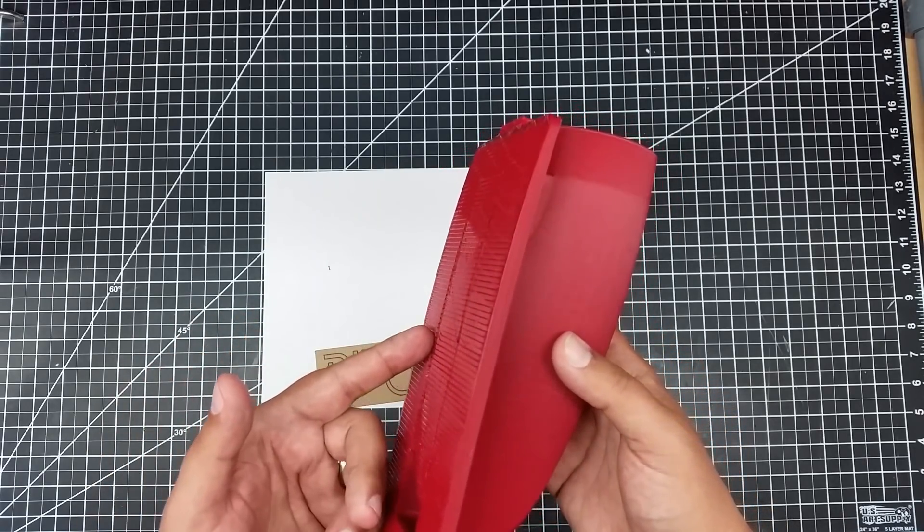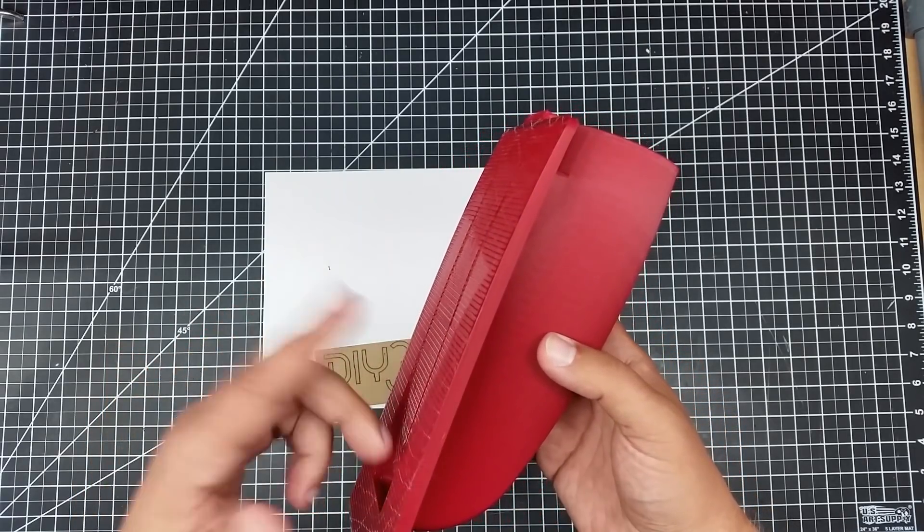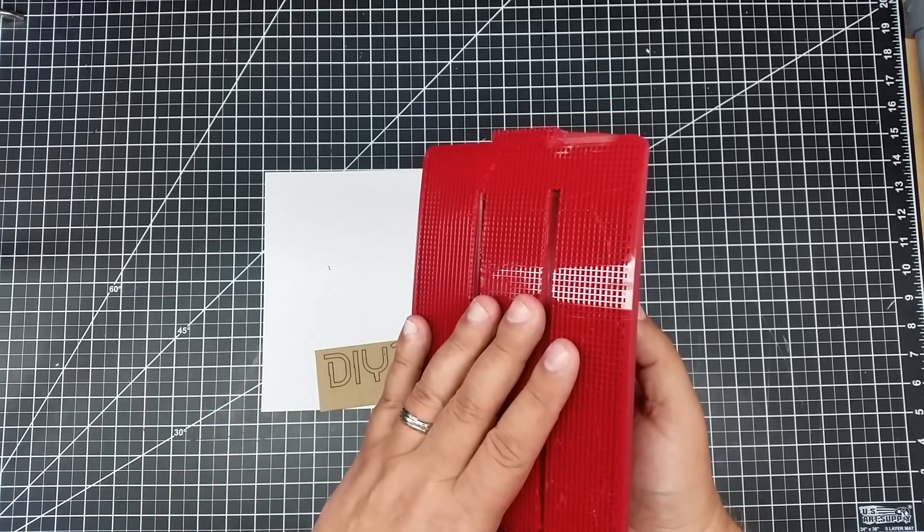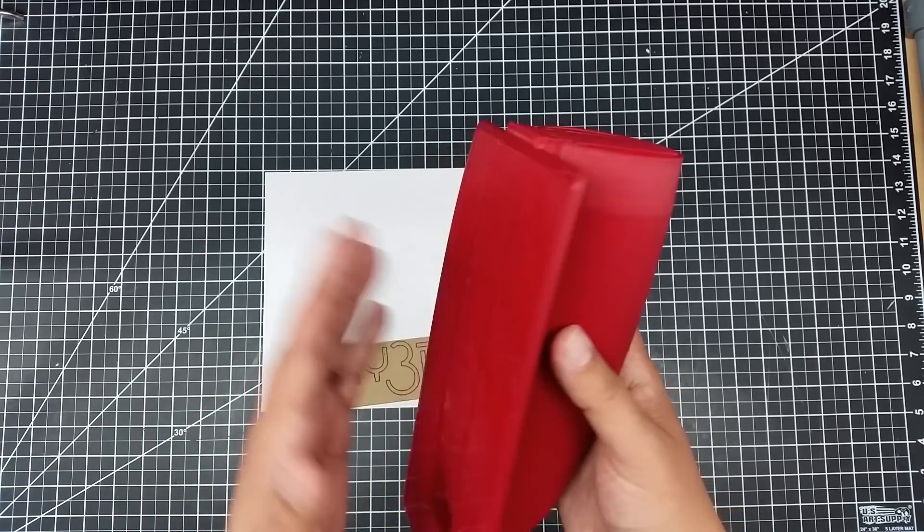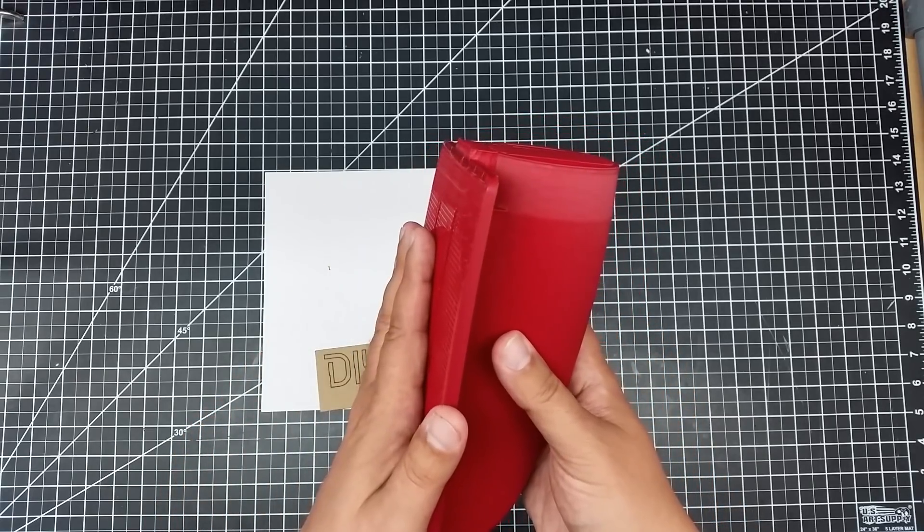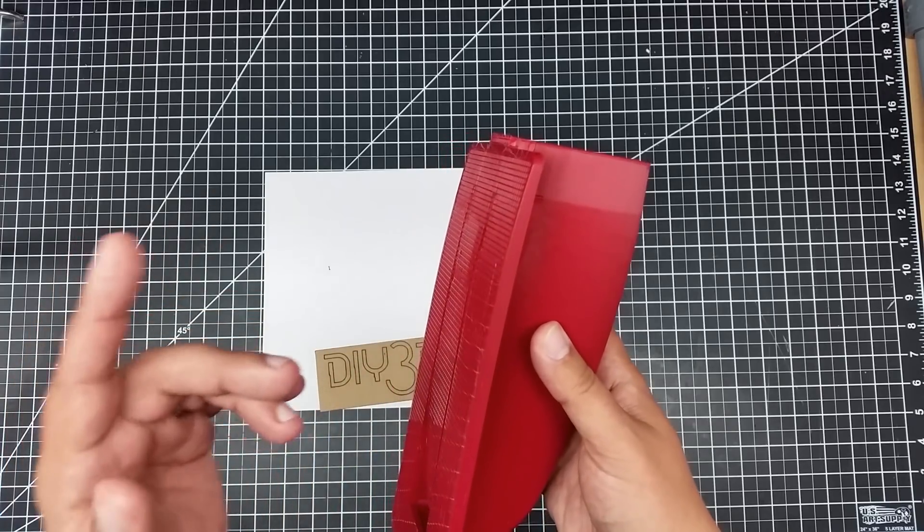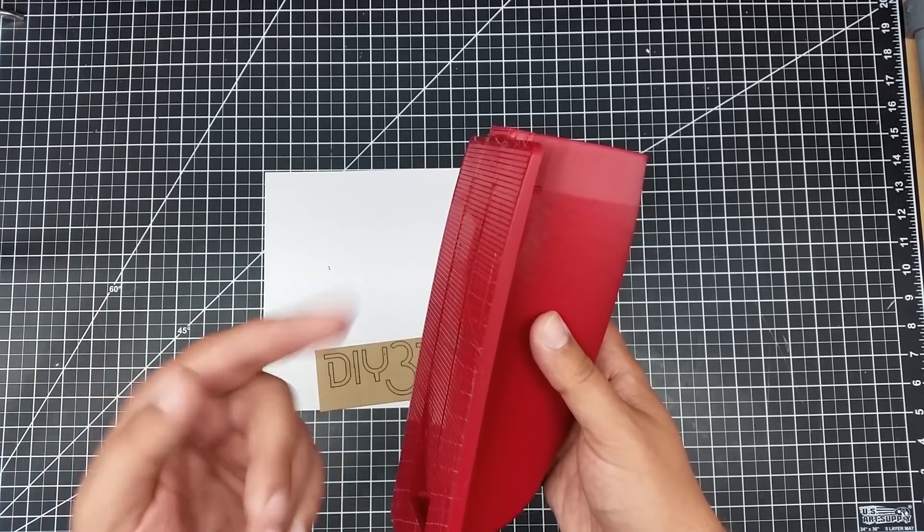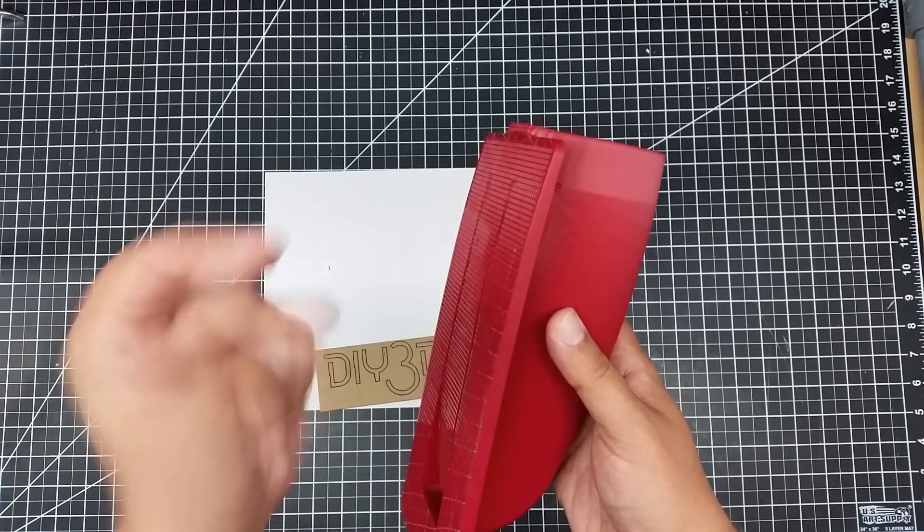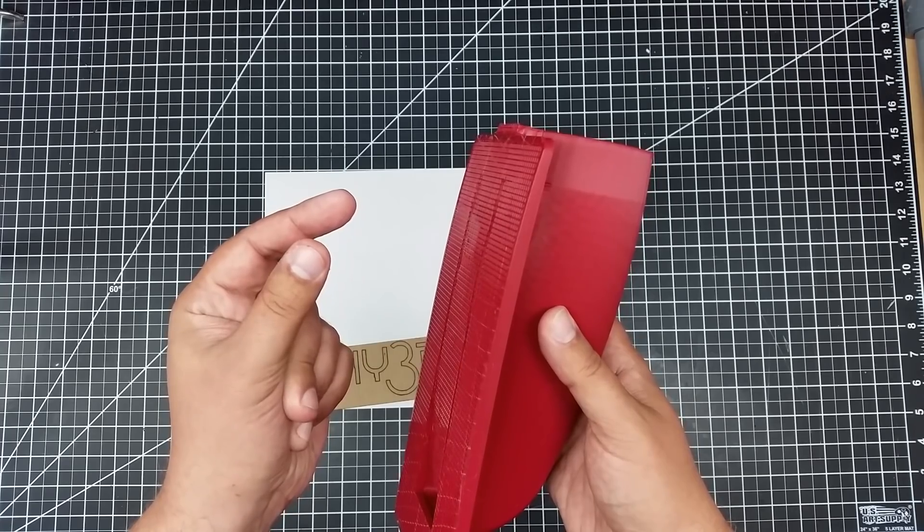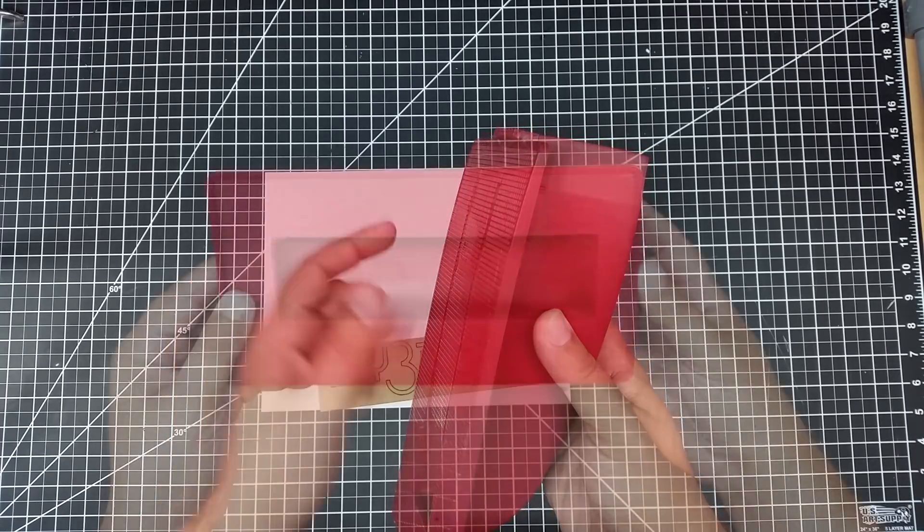But I tell you what, let's go ahead and take the support material out, and then take a closer look at this with the support material out. So by the magic of video, I'm going to click my fingers, and the support material will be gone.